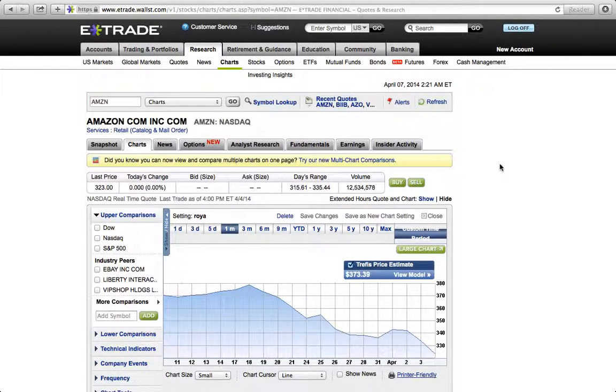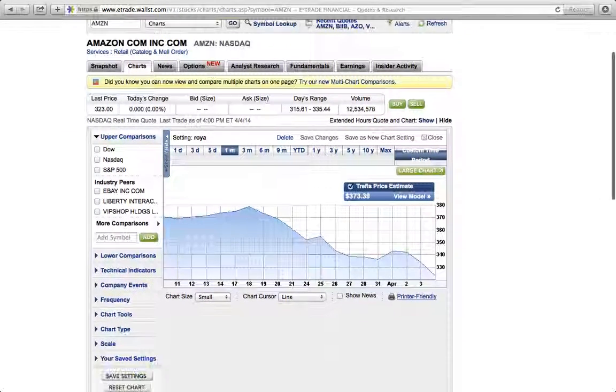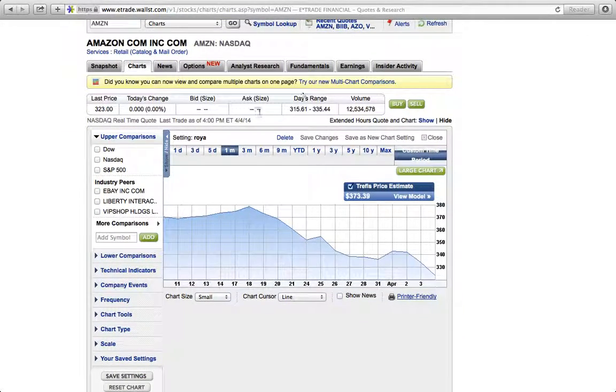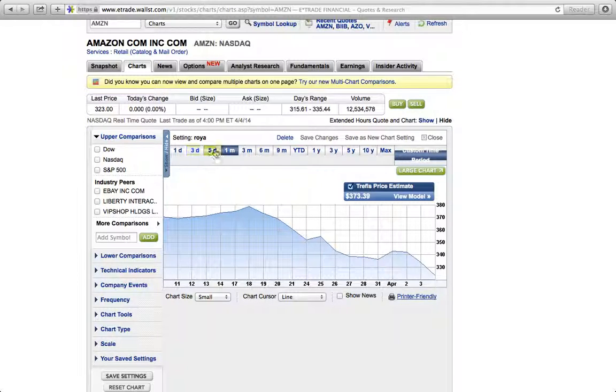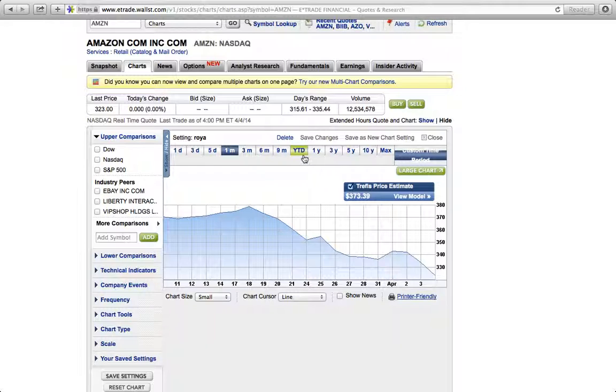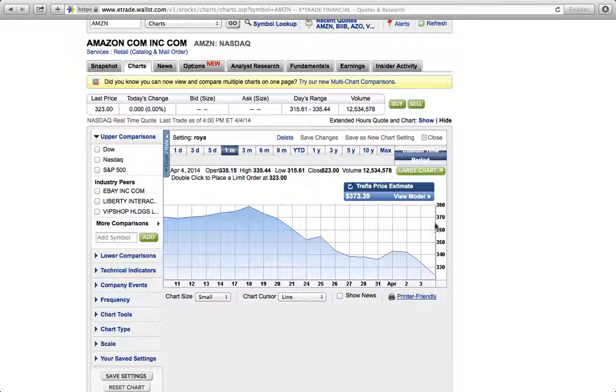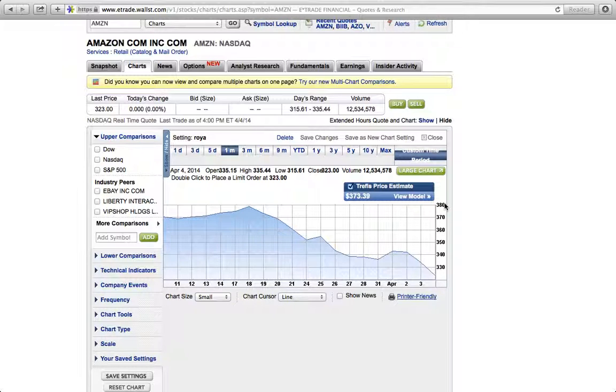Up here you have one day, three day, five days, one month, three months, six months, nine months, year to date, one year. You have a time frame. Also over here on the right hand side you have the dollar amount. This is just a generic chart which usually shows up in E-Trade, but you can use a chart to your advantage.